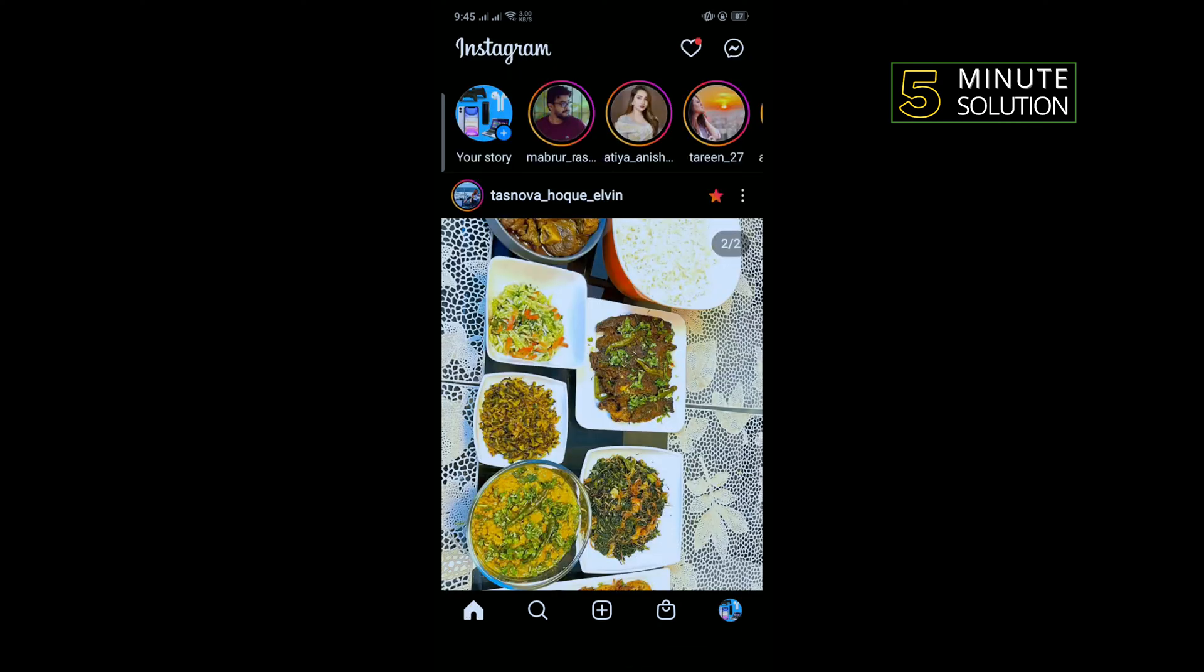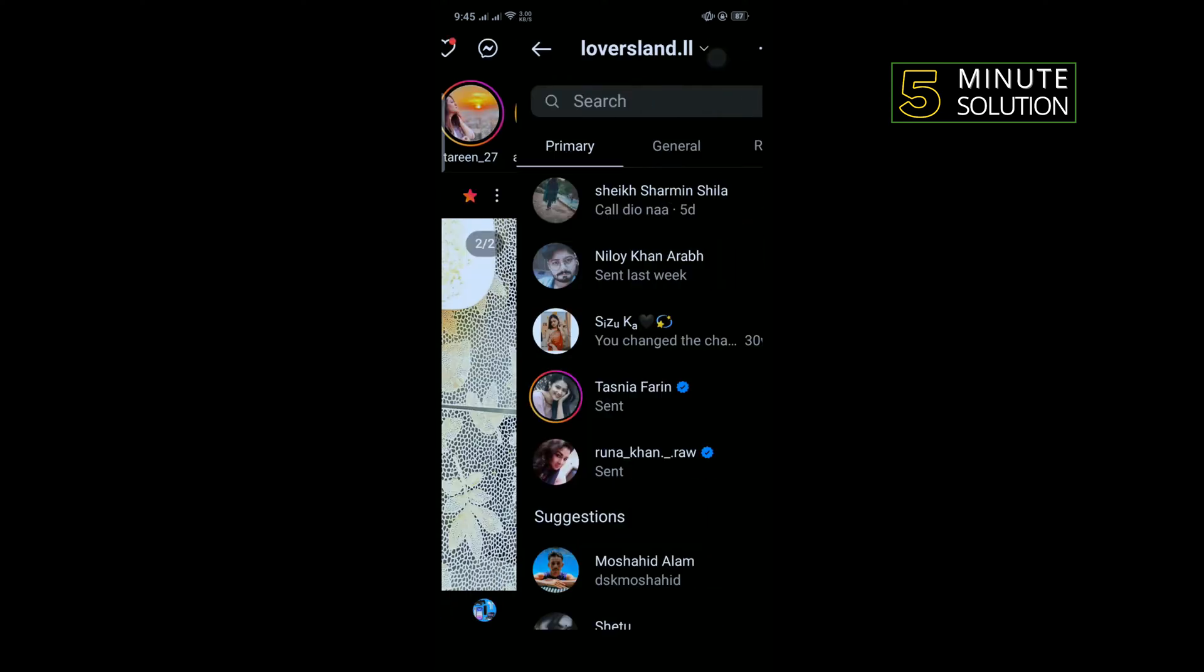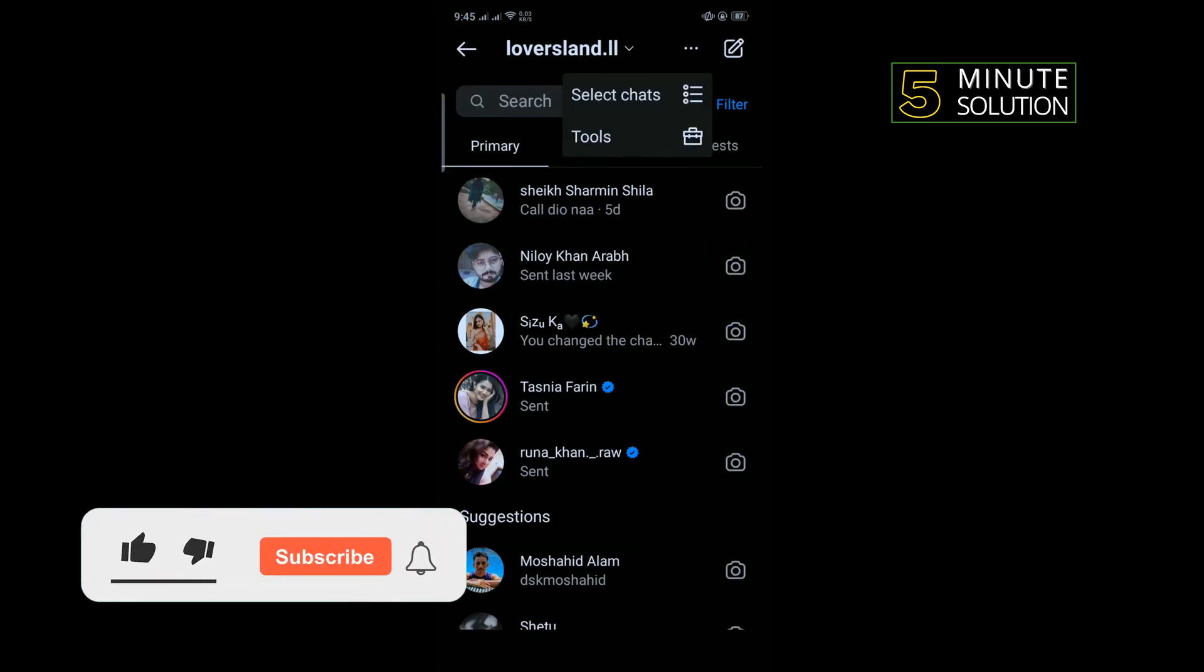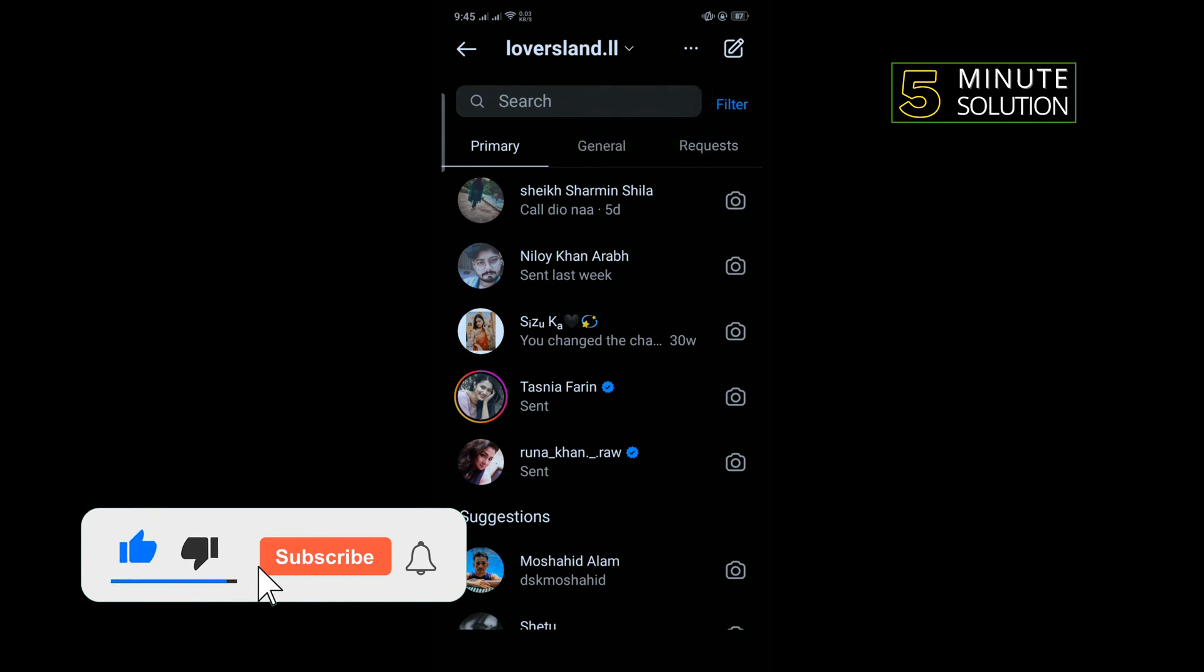I'm tapping on the three dots and tapping on select chats.